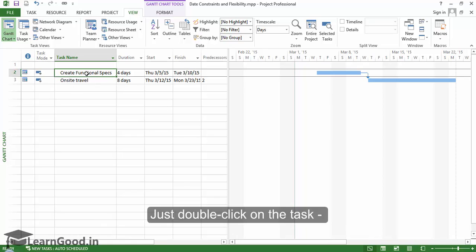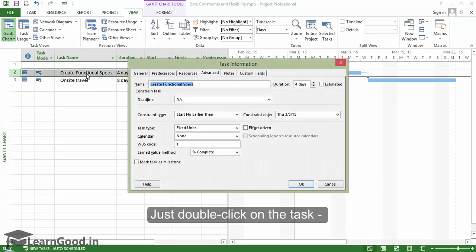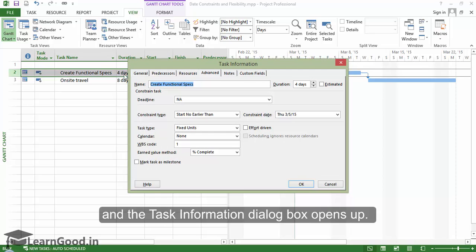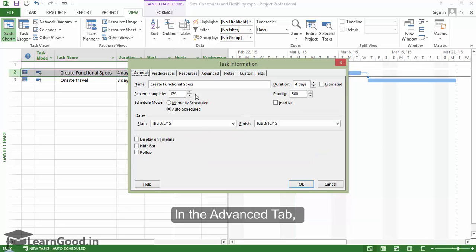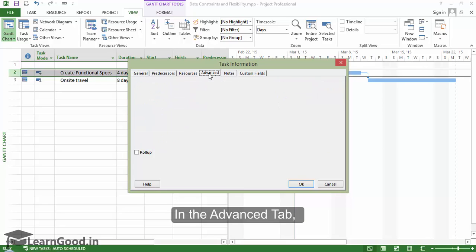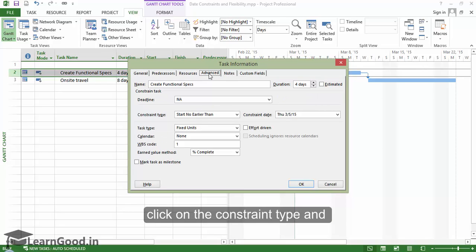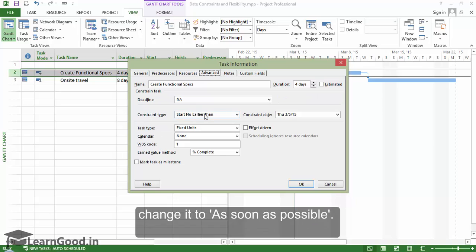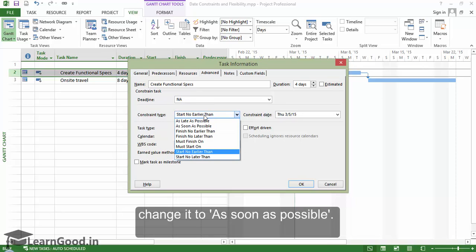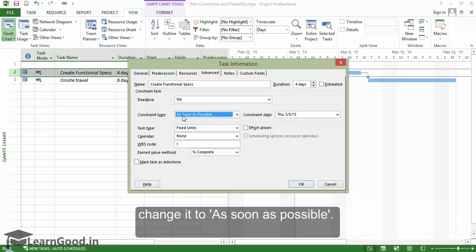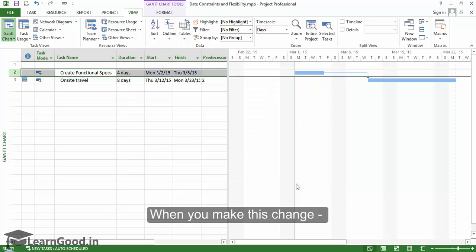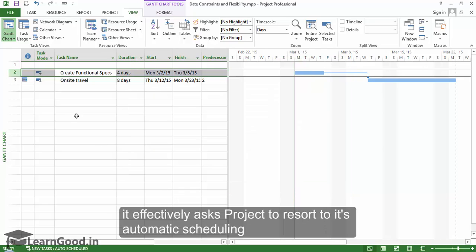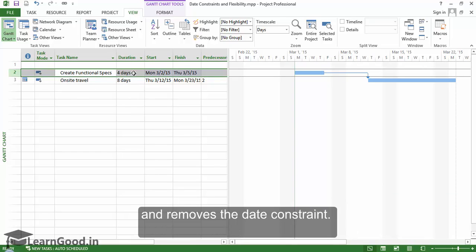Just double click on the task and the task information dialog box opens up. In the advanced tab, click on the constraint type and change it to as soon as possible. When you make this change, it effectively asks Project to resolve to its automatic scheduling and removes the date constraint.